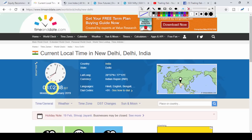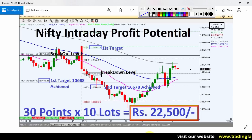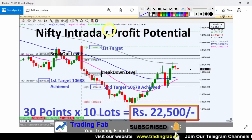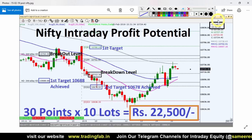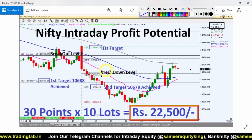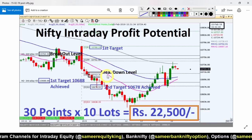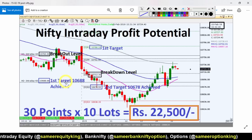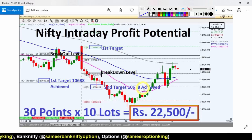If we look at Nifty intraday levels, let us first review the Friday analysis, then we will look at the global market. This is a picture from 15 February, Friday's market. Friday's strategy had a breakout level of 10,760 and breakdown level of 10,712. On this 10-minute chart, the breakdown level was 10,688 and the second target was 10,678.